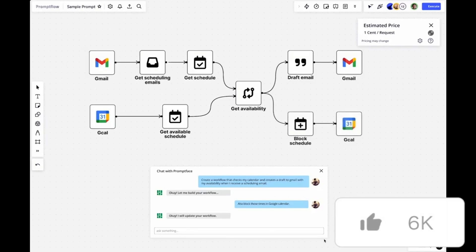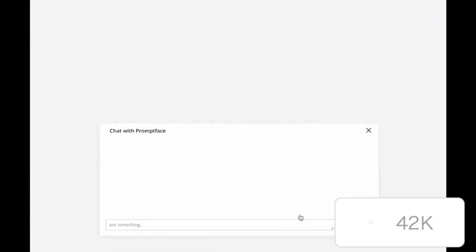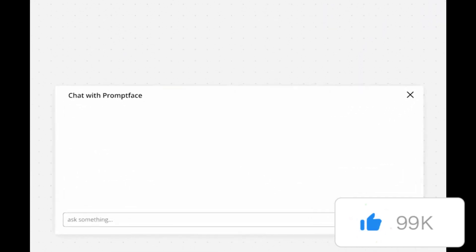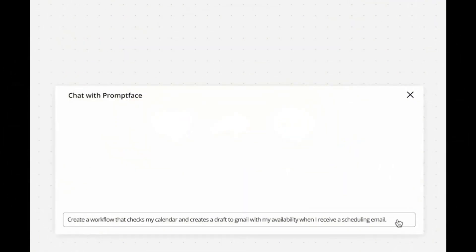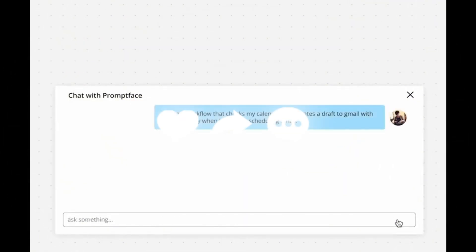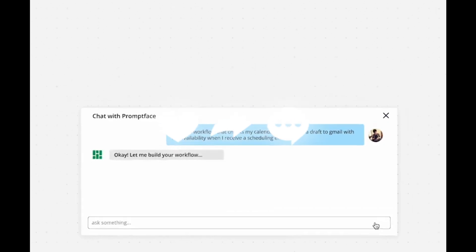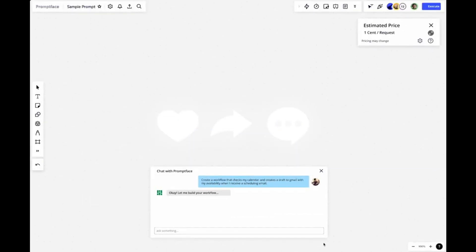You're able to debug and iterate your flows by evaluating them and calculating the quality and performance metrics with larger datasets. You're also able to integrate this into your own CI or CD system.